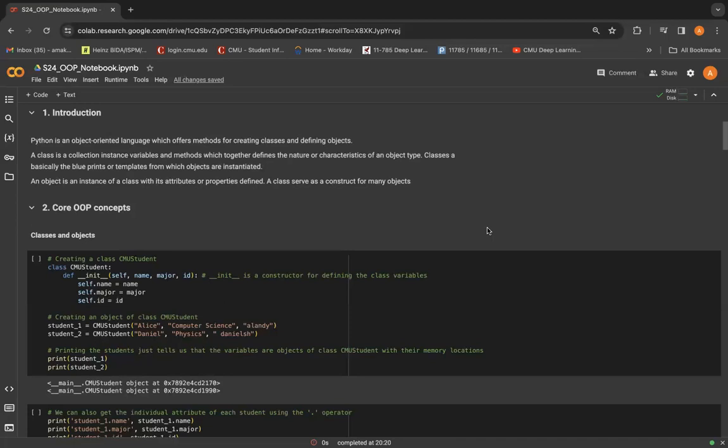Classes don't hold individual data. They just define how data should be structured for objects. And there's only one copy of a class, even if there are many objects created from it.